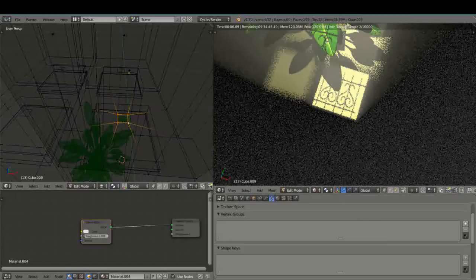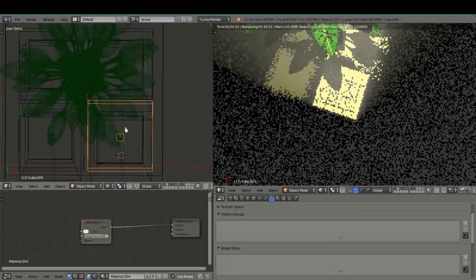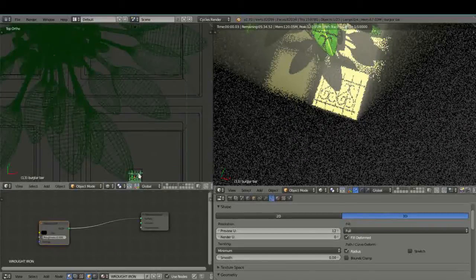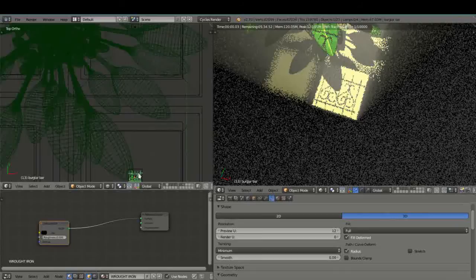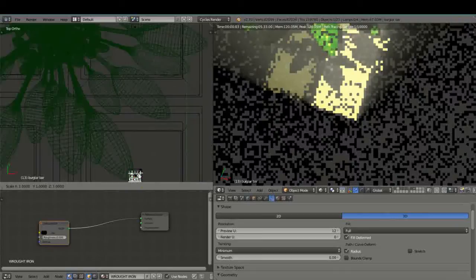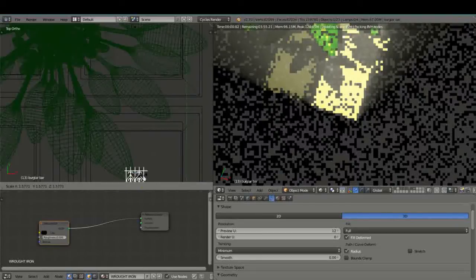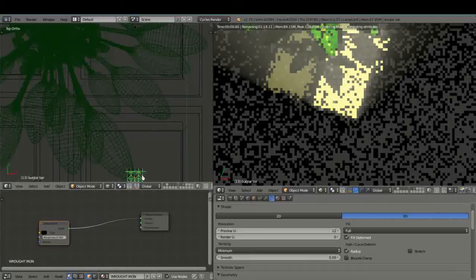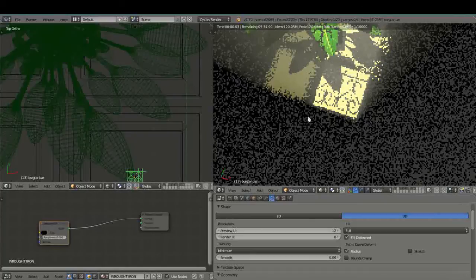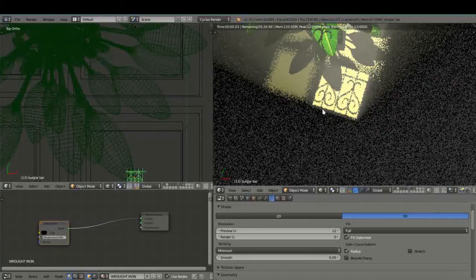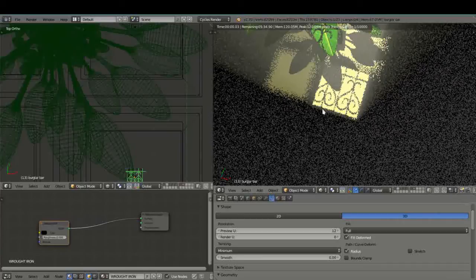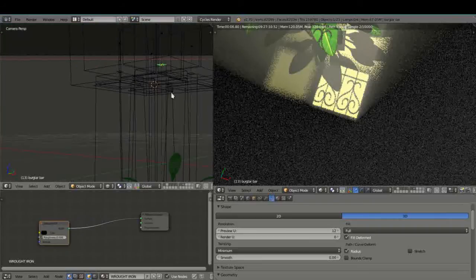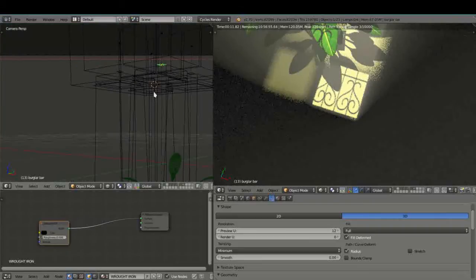Okay so you can see how the shadows are looking there. We also just need to position this. In fact what we'll do is we'll just scale a little bit so that those bars are outside. Yeah that's okay, you get the idea.